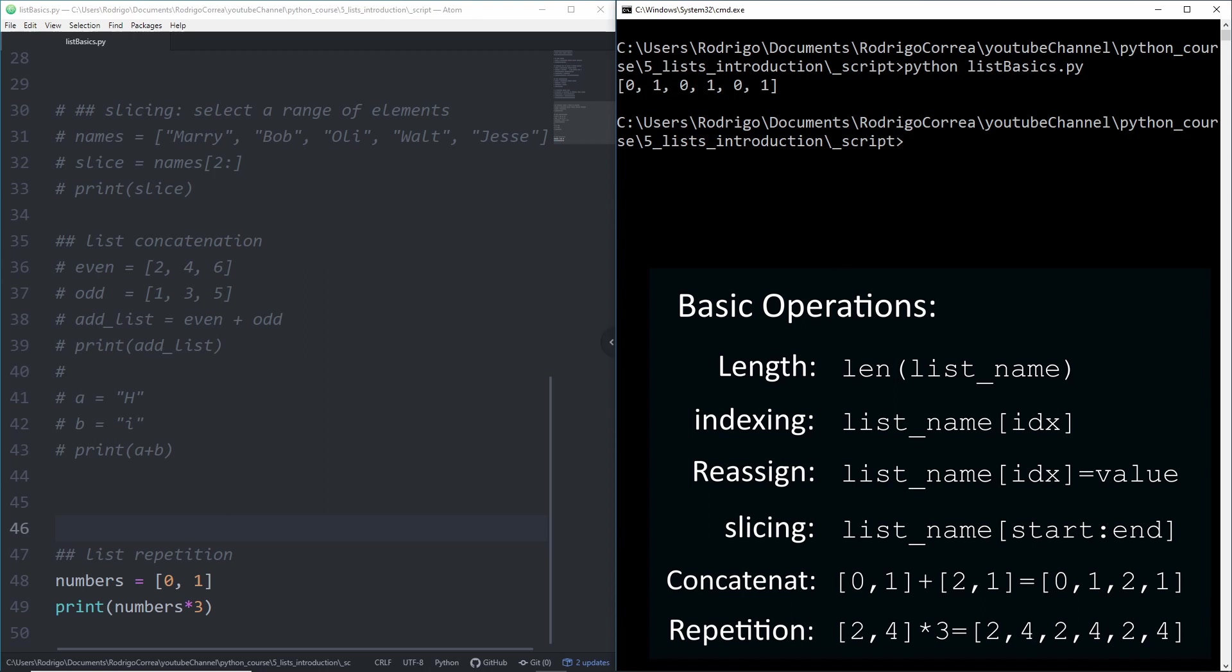There you are. You just learned the most useful basic operations on lists. As I mentioned at the beginning, lists come with methods that are ready to be used, and we will learn them in the next video. As my last comment, if you're interested in the codes we developed here, let me know and I can create a GitHub account for this channel. Thanks for watching.